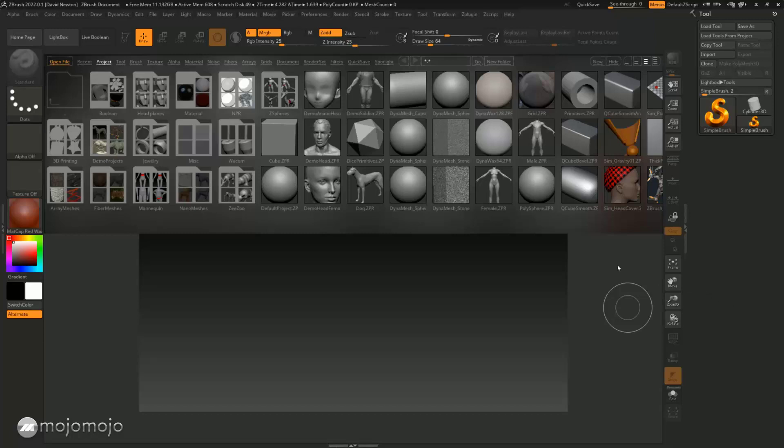So the first thing we're going to do here is we're going to load in what's called a primitive. So a primitive shape, it could be a cube, it could be a sphere, and we use this to start our sculpting experience.